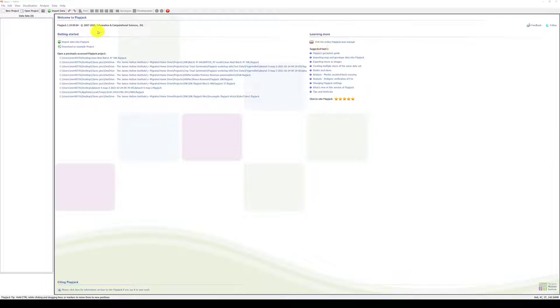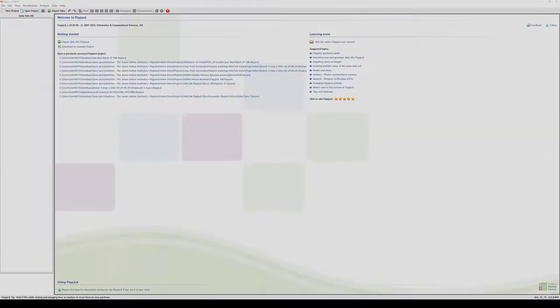We are now ready to import our data and create a Flapjack project. Please move on to the next tutorial for more information.